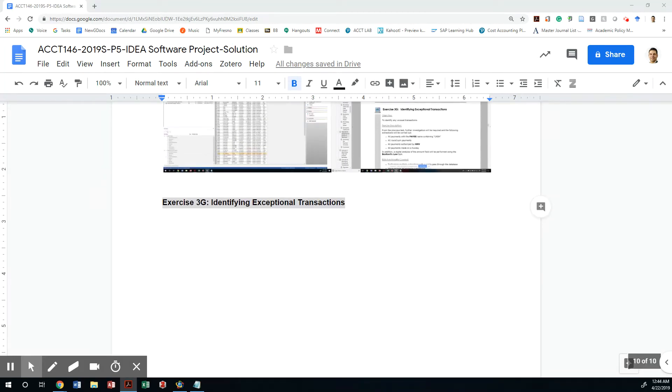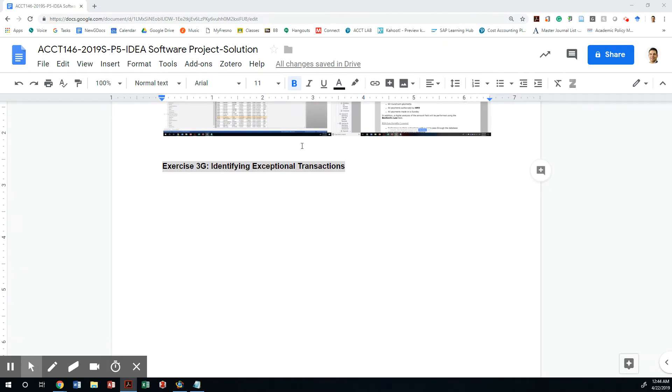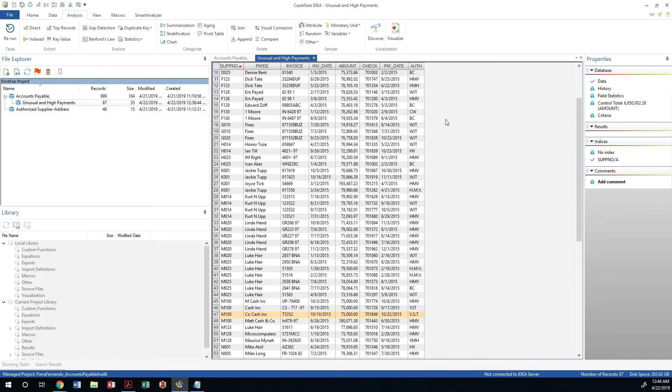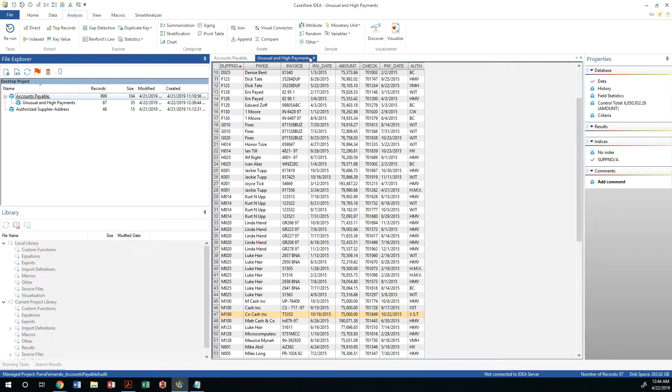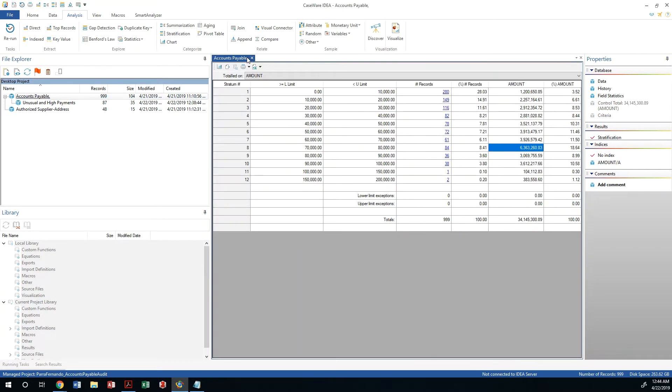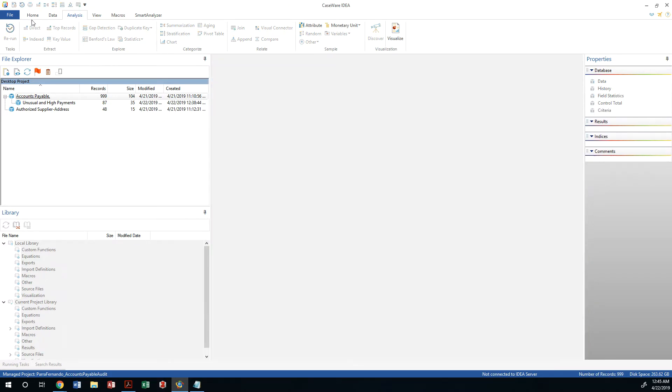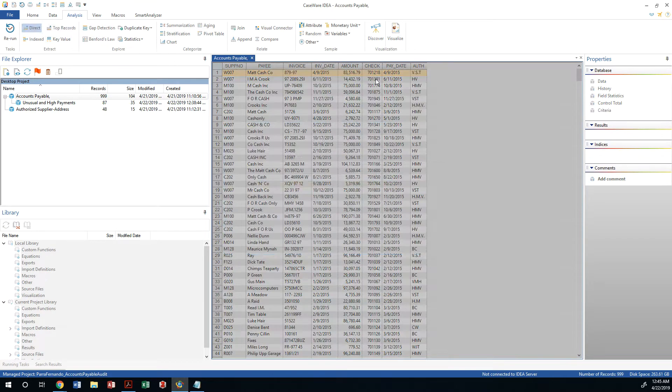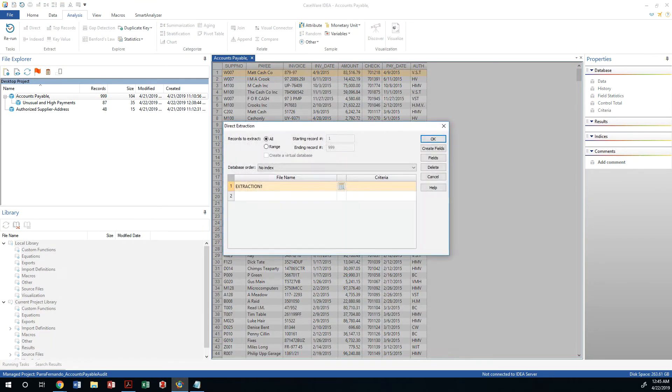Okay, so now we're going to identify exceptional transactions starting with payments that contain the word cash in the payee name. So let's go back to the accounts payable database, not the unusual high payments, let's go back directly to the accounts payable database. I'm going to close this and let's do a direct extract from the table.